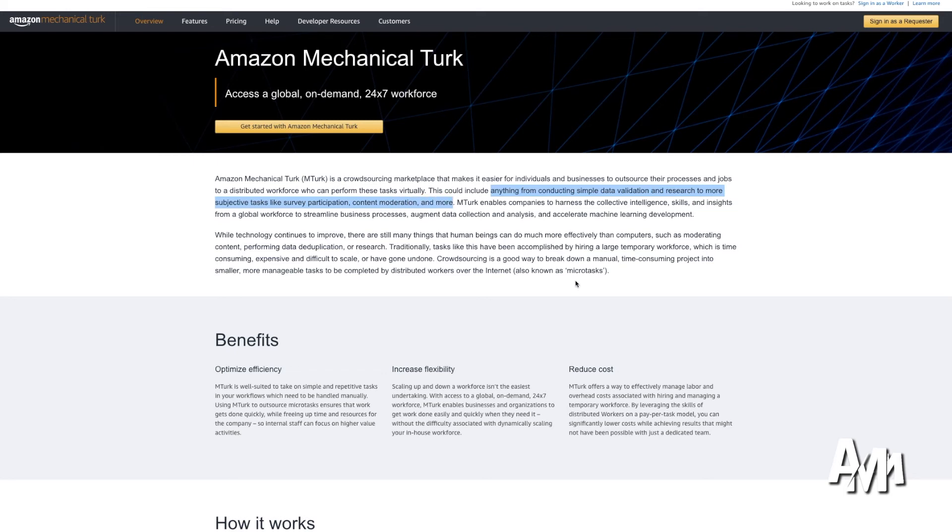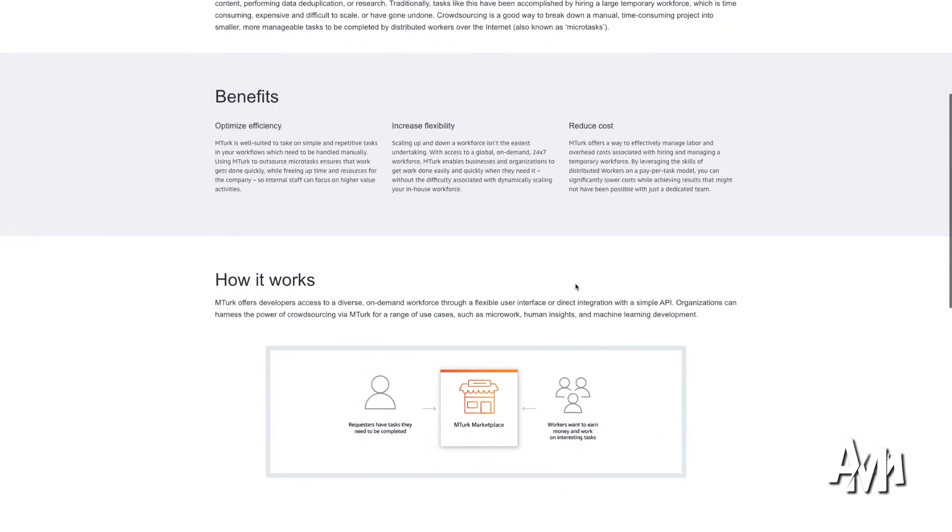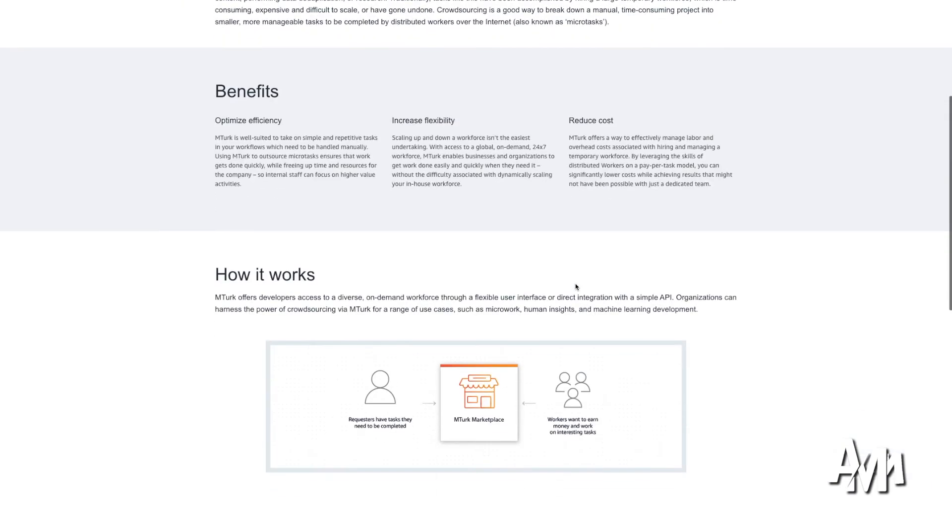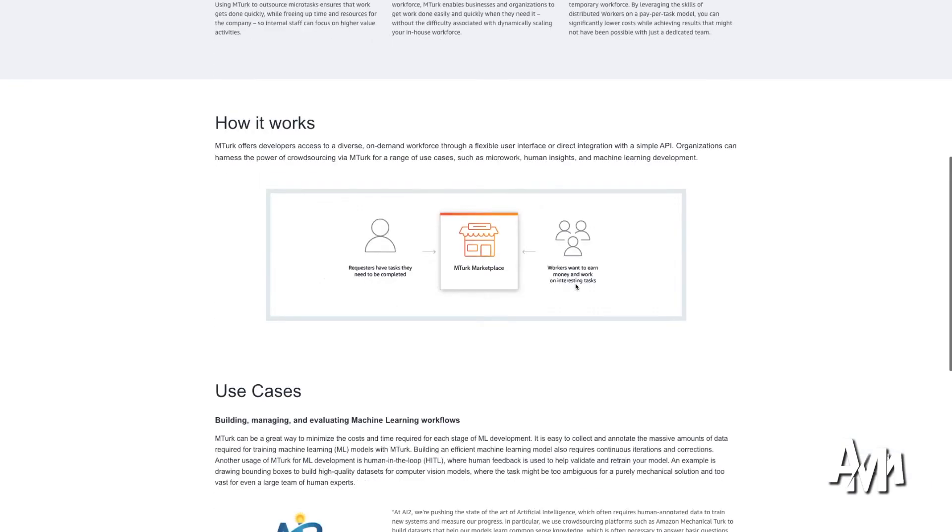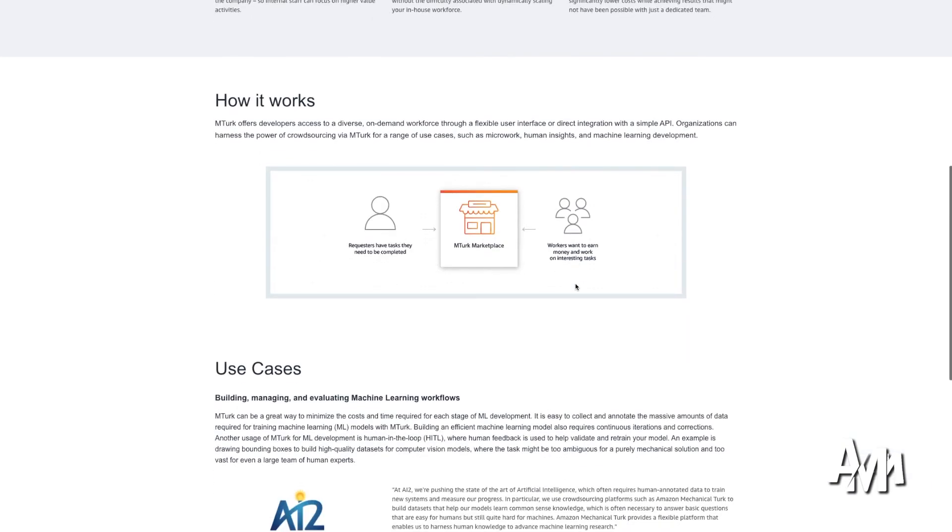So it's a lot of different tasks that companies are willing to outsource to regular people. And it's a very good opportunity for you to make money. You can sign up to this webpage.